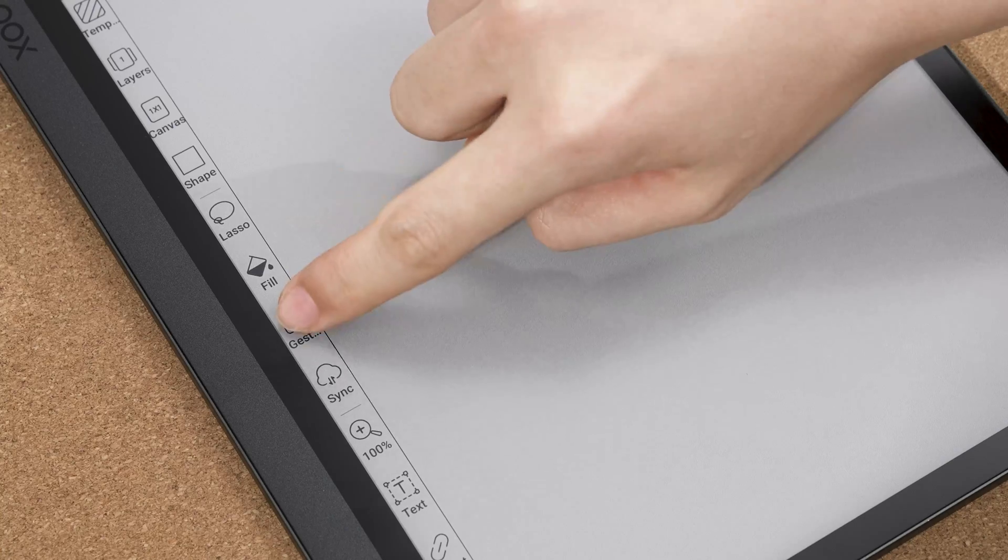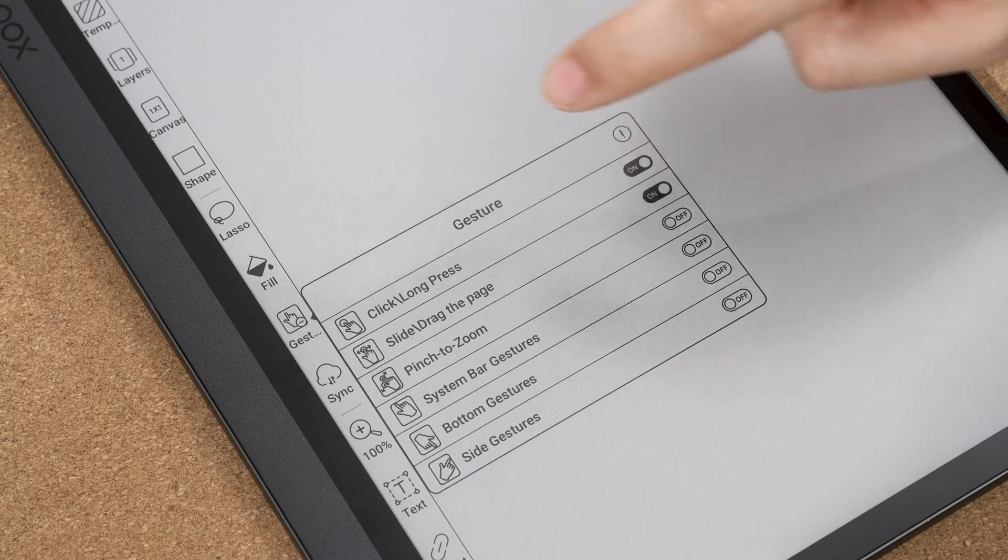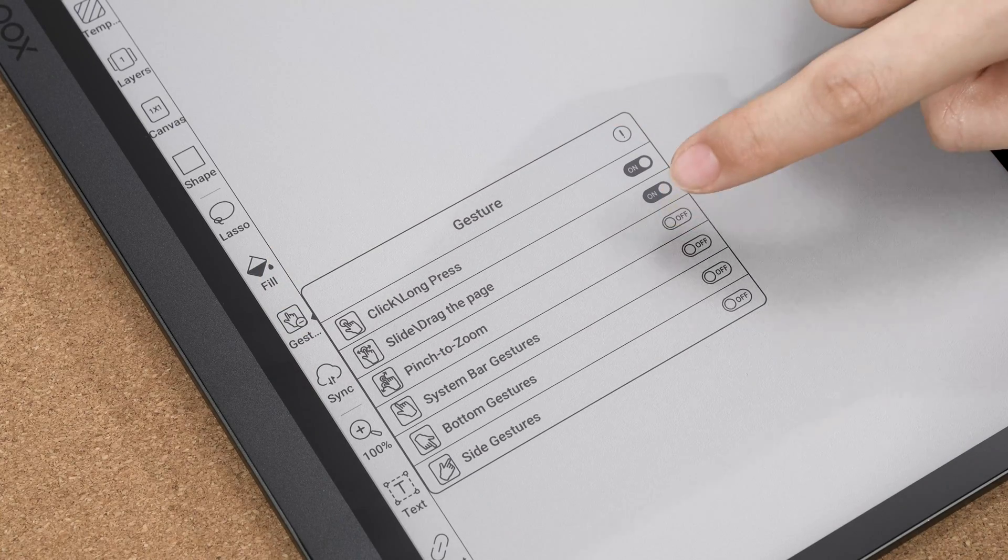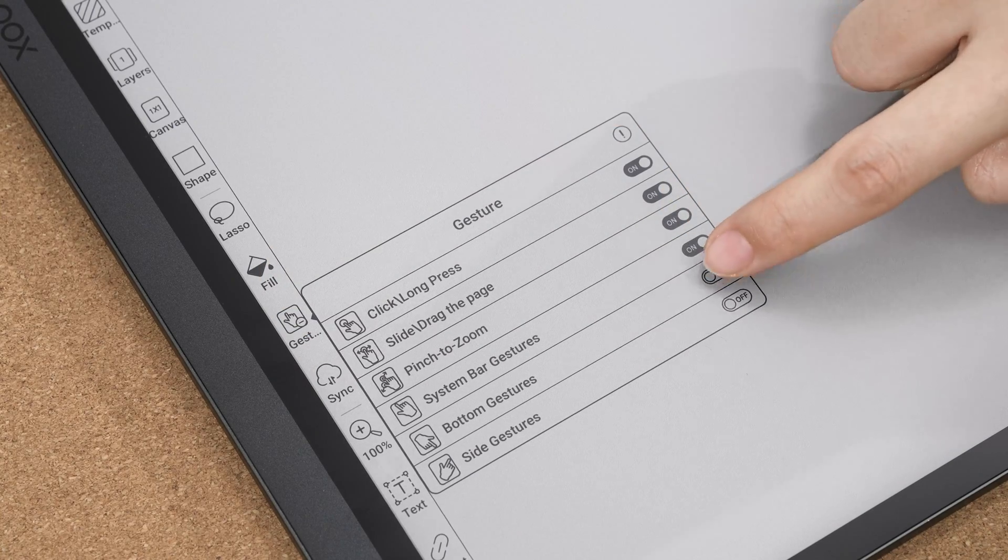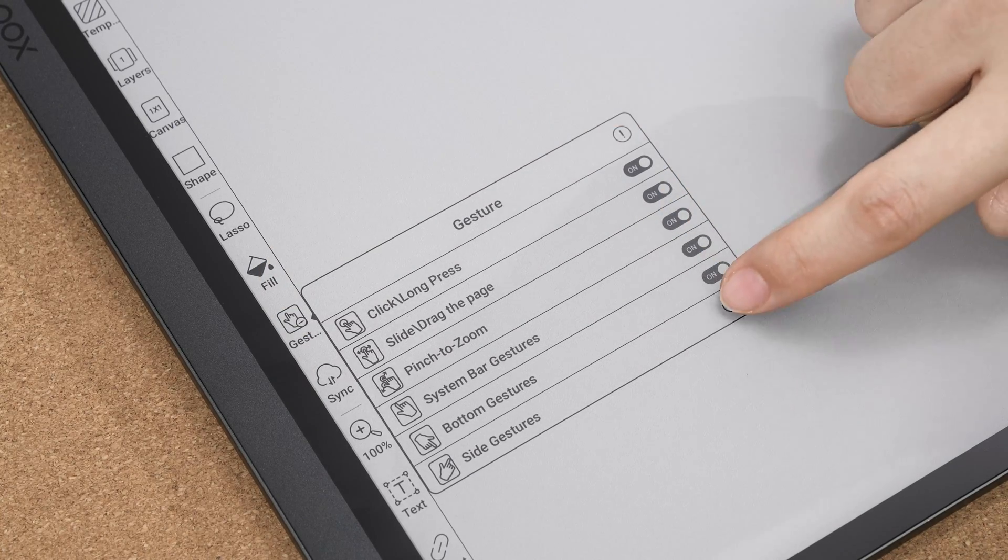Like in Neoreader, you can enable or disable these gestures in the side toolbar of the notes app.